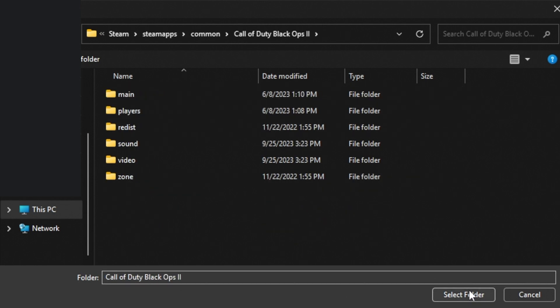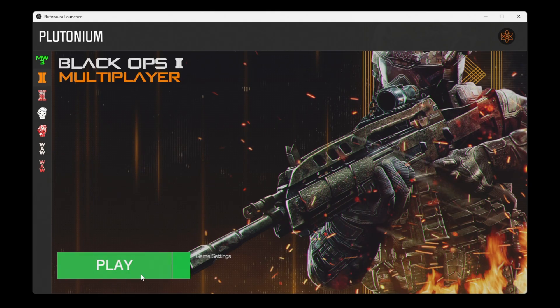Open the game folder you're linking to, in my case Black Ops 2, and then click Select Folder. You should now be able to launch the game.